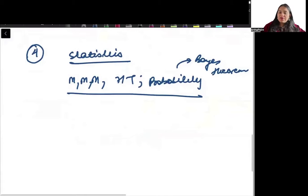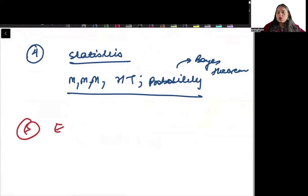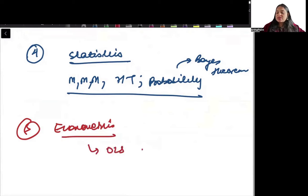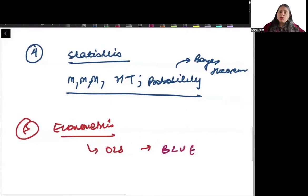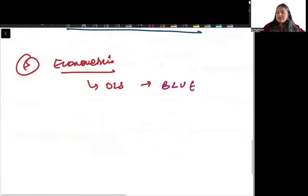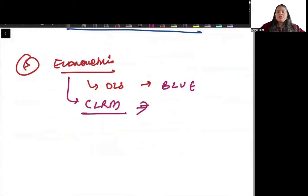Fifth, you need to focus on econometrics. You need to know what OLS is, what BLUE parameters are, what the assumptions of the CLRM model are, and what happens when these assumptions are violated.